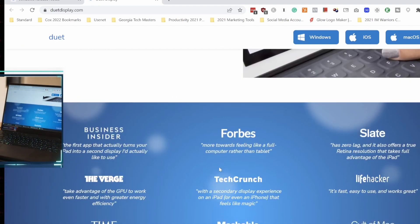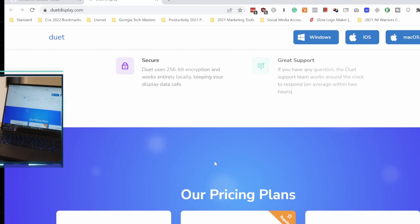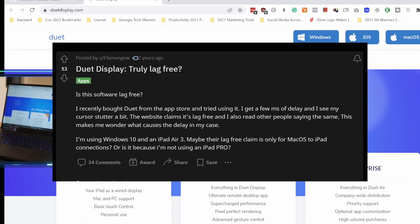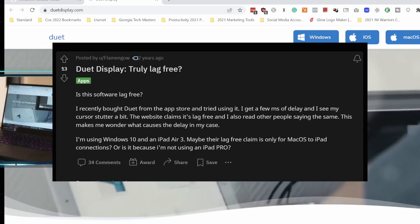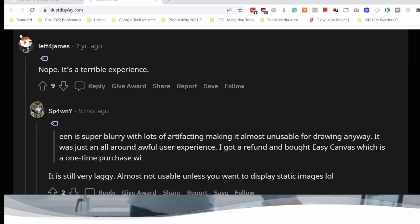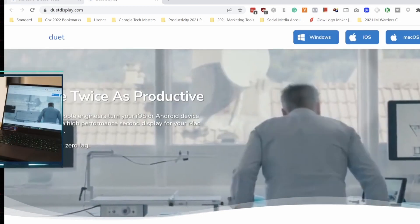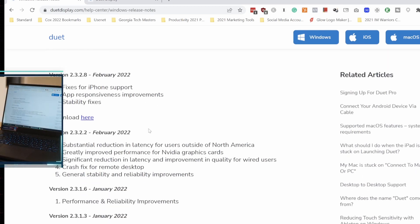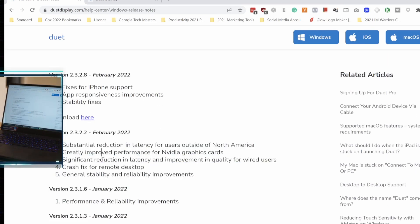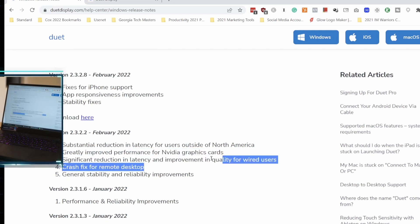We're looking at something called Duet. So if you look at a lot of reviews on YouTube or Reddit, a lot of people say that this thing does not run as fast as it could be running. But recently in February, they made an update that had significant reduction in latency and improvement for wired users.